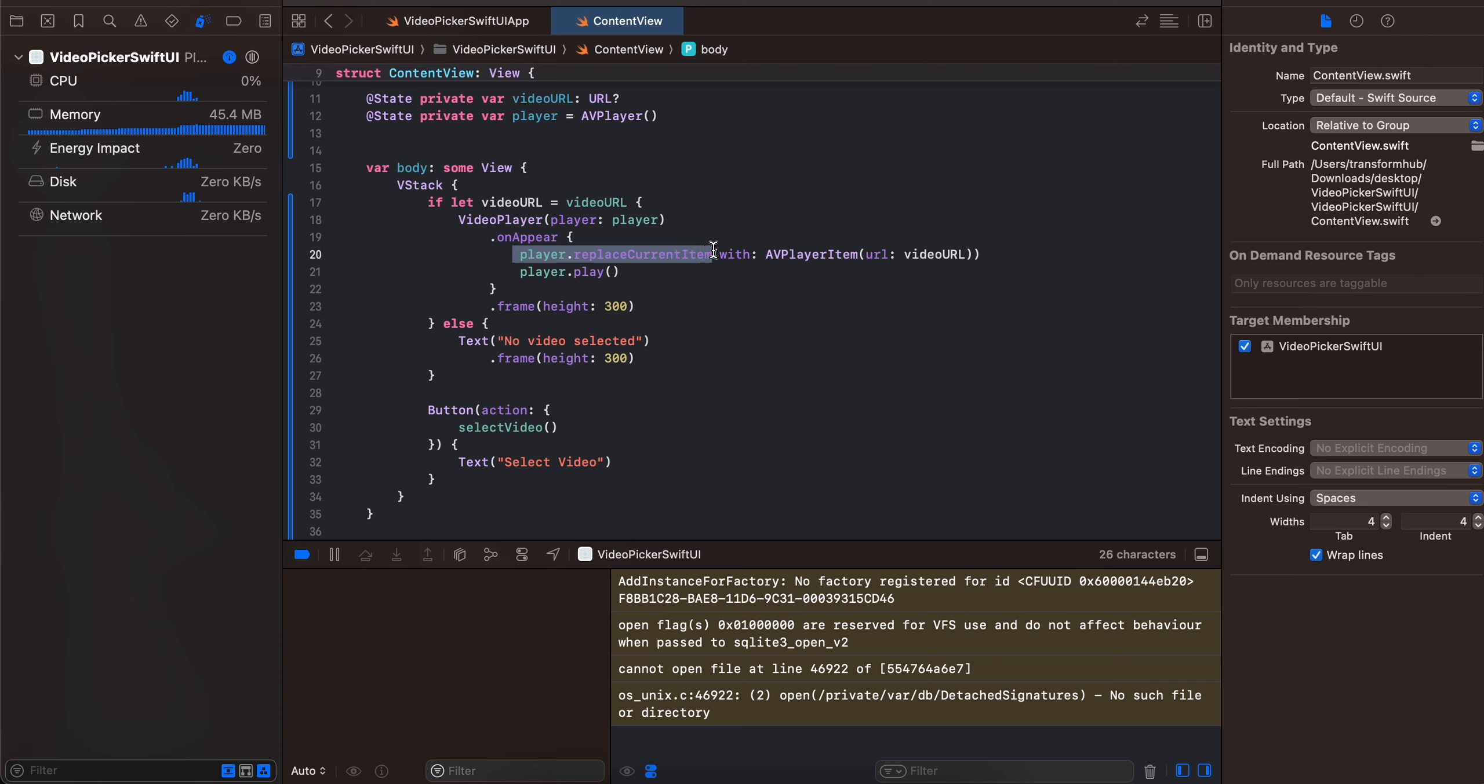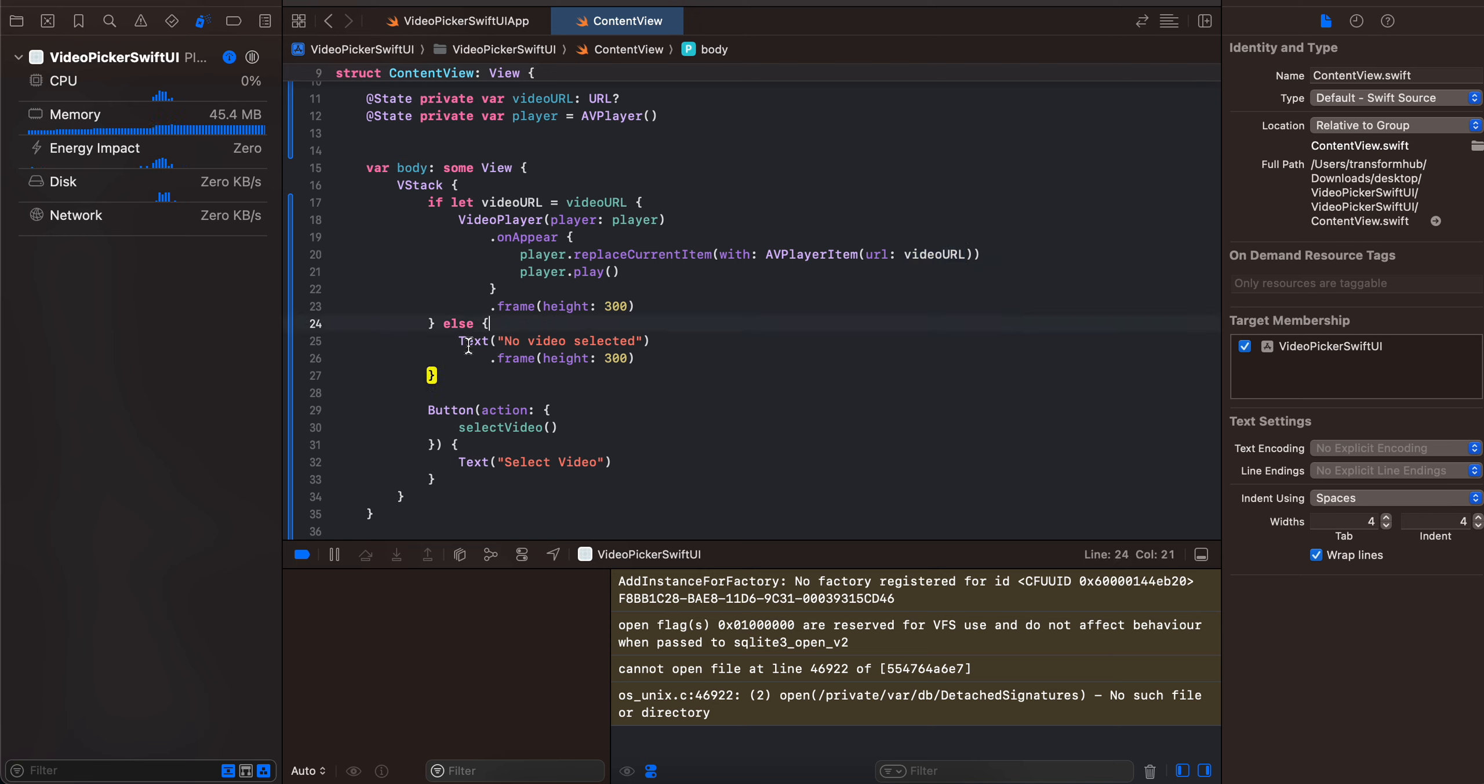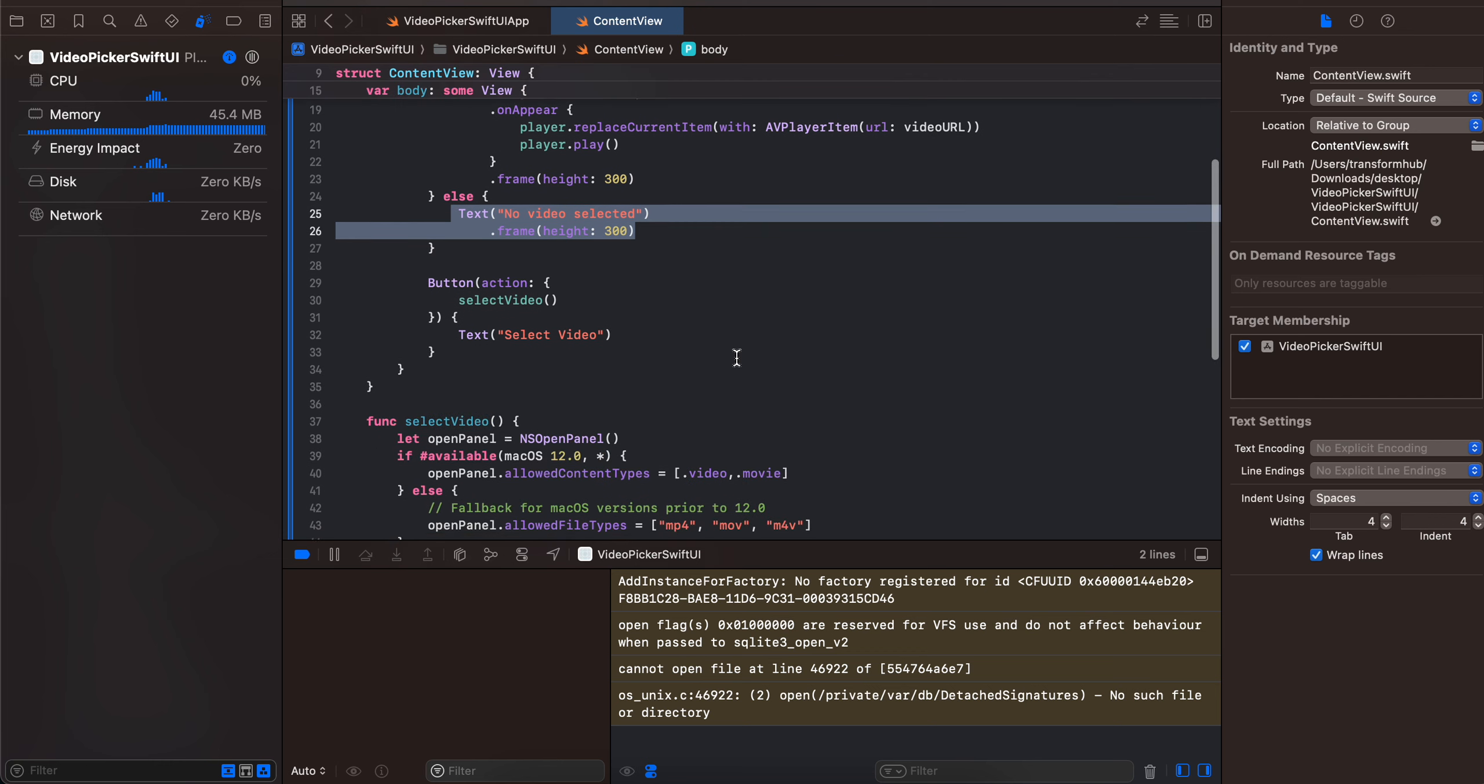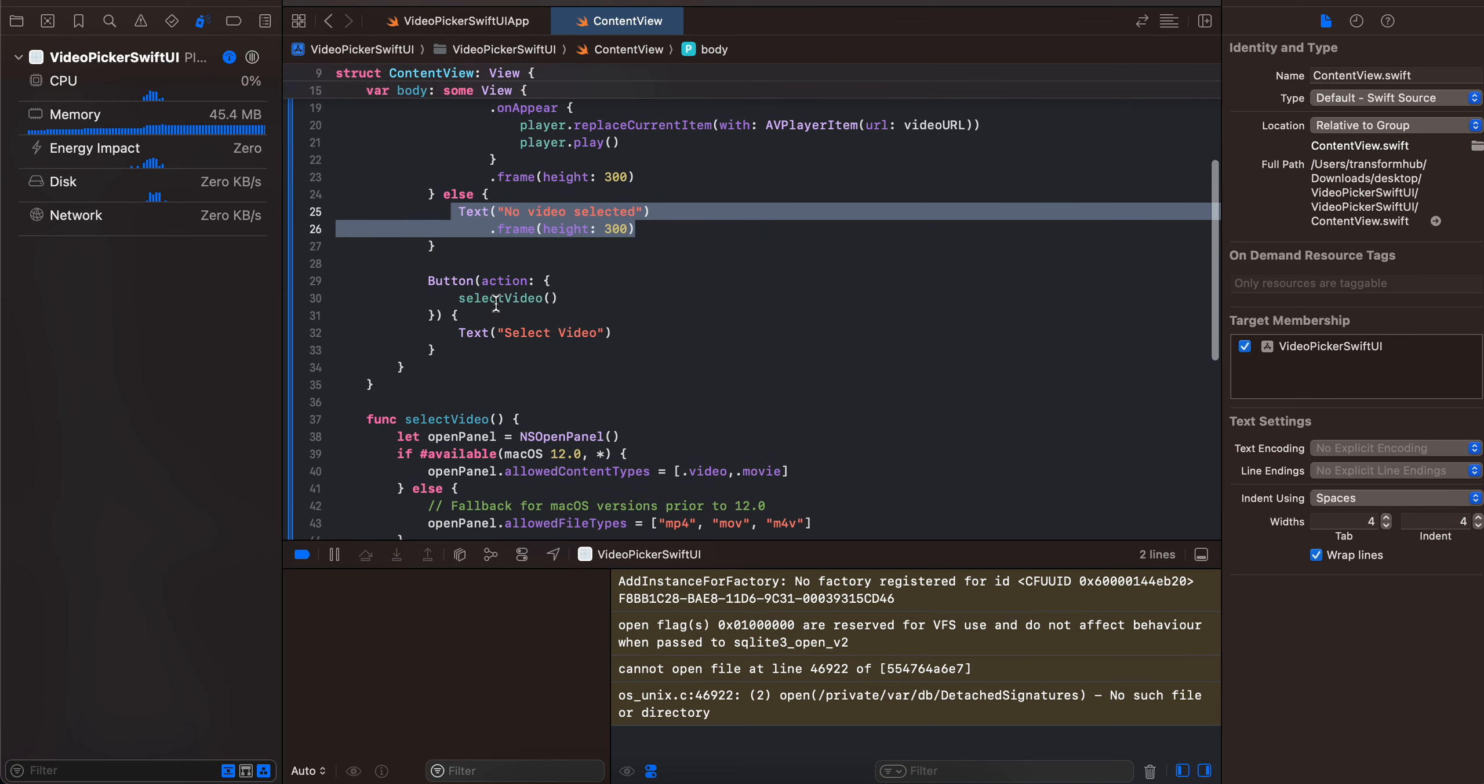And I have assigned it some frame as well. If not, then I am just displaying a text. And here is the button which calls the select video method, and here we are just opening NSOpenPanel and we